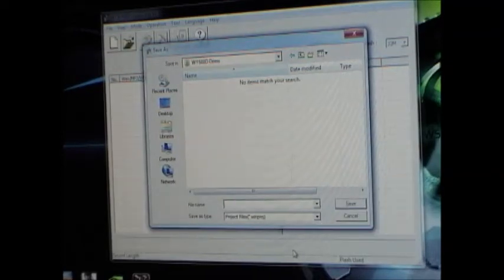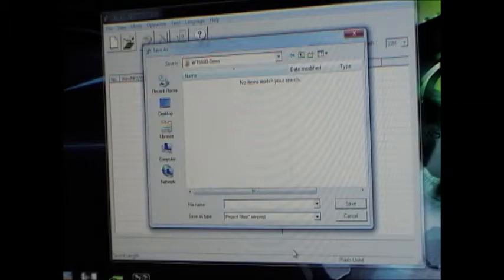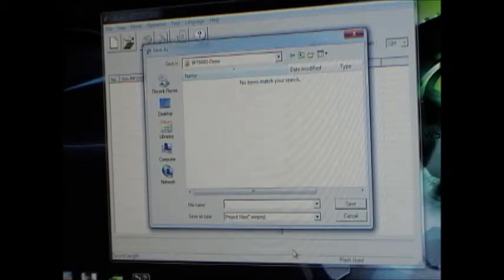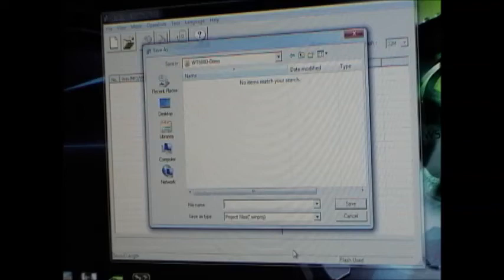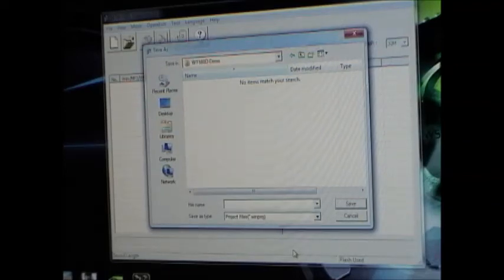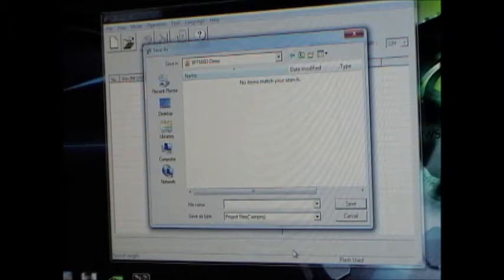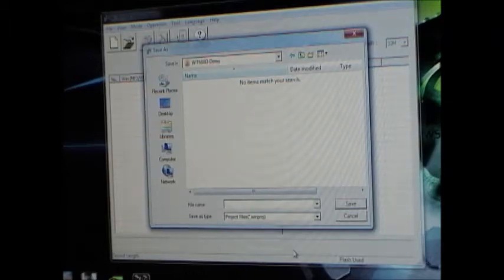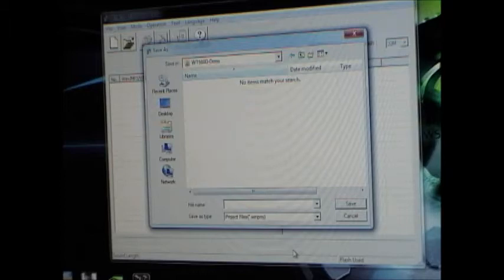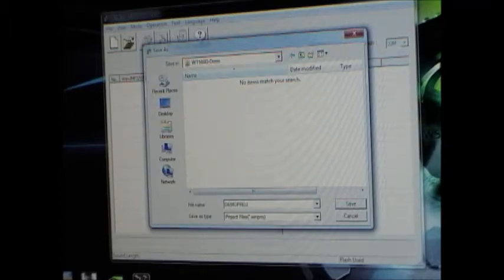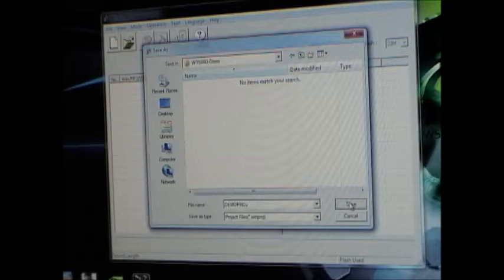And just type your project name in here. One quirk about the software is for some reason you can't type a lowercase e. It must be some kind of Chinese translation error. But to get around that, just type your project name in all caps and then you can have whatever you want. Hit save.